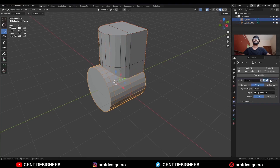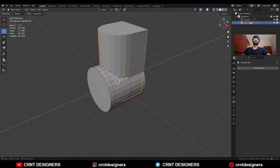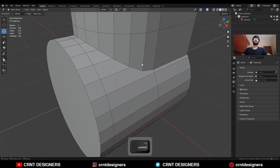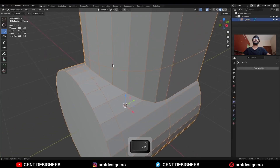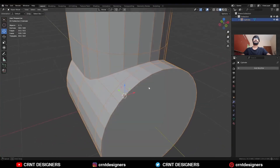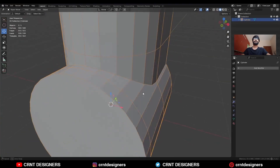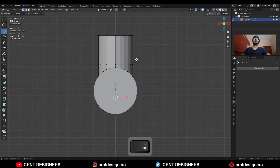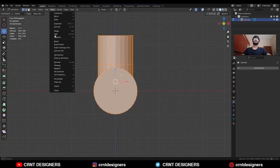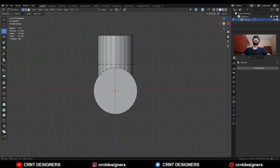Then you need to apply this boolean modifier and delete the cutter object. Now we need to create the right topology for this design. To do that, take the symmetry — go to edit mode, select everything, mesh and symmetrize, take the symmetry.